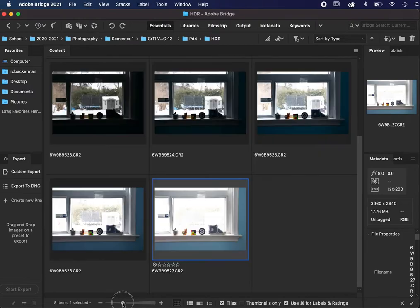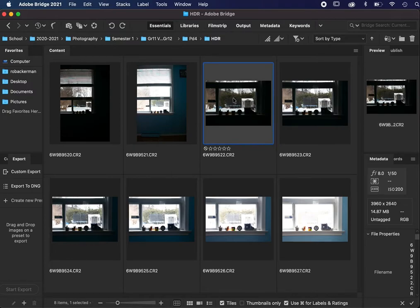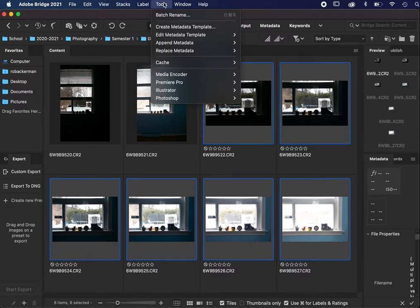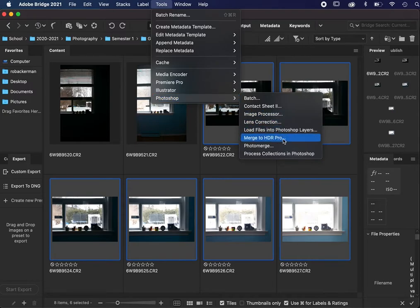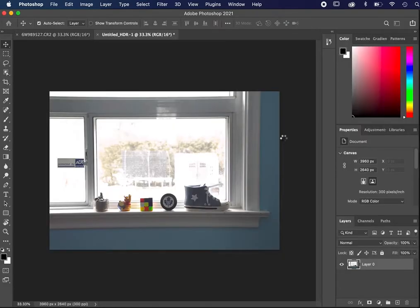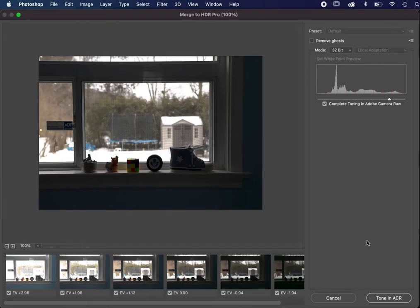Once you have a wide enough range of brightnesses in your source images, you're ready to do the following. Click on the first image, hold down Shift, and click on the last — that will select everything in the range. Go to Tools, then Photoshop, then Merge to HDR Pro. If Photoshop is not already launched, it'll launch automatically and Photoshop will combine the images, looking for bright areas that are not blown out and dark areas that are not crushed. Eventually you'll get to this screen, which shows Photoshop's best guess about what you might want from your image.